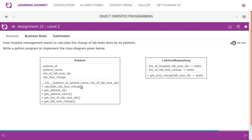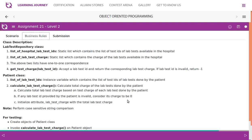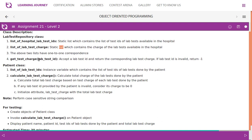The key method to focus on is calculateLabTestCharge. The business rule is: the list of hospital lab test IDs is a static list containing test IDs available in the hospital, and the list of lab test charges is a static list containing the corresponding charges. These two lists have one-to-one correspondence — if ID is 101 the charge is 2020. The getter getTestCharge accepts a lab test ID and returns the corresponding charge. If the test ID is invalid, return minus one.